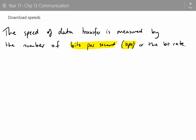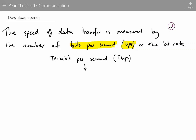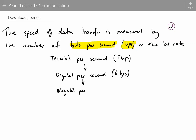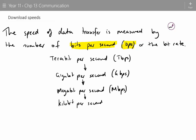Let's think about the units. We've got terabit per second, then gigabit per second, then megabit per second, then kilobit per second, and then just bit per second — that's the smallest unit, BPS.